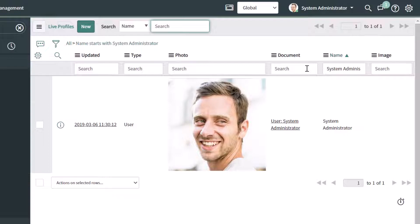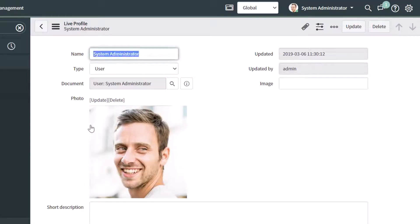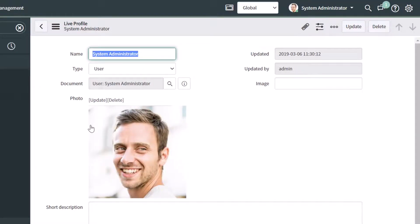I'm working with a ServiceNow developer instance using a test employee record, so this is my account. Next, you want to click into the record. I'm going to click on the updated column value here to bring me into this live profile record. And you can see here that this is the photo that is being displayed in the user menu.